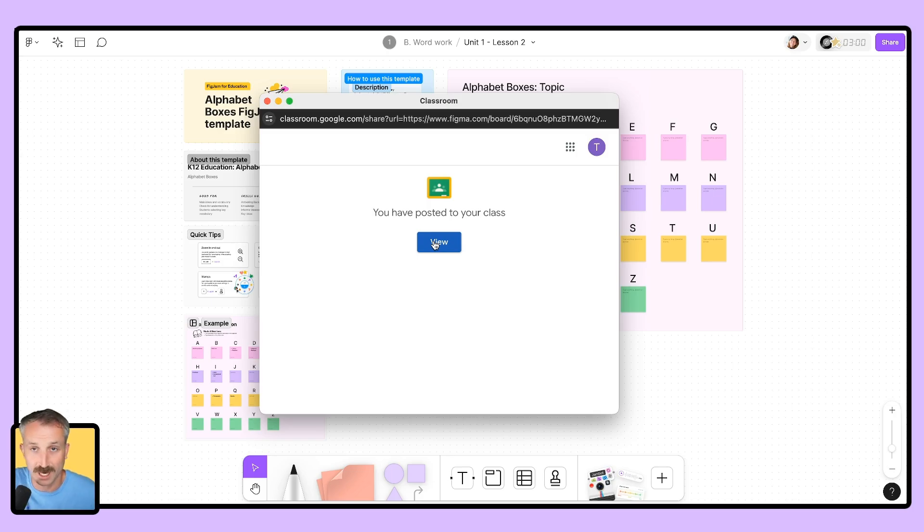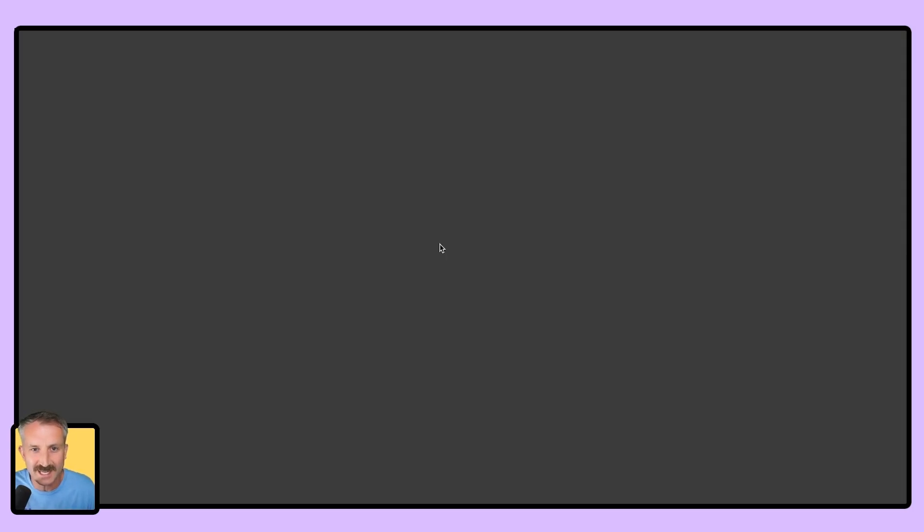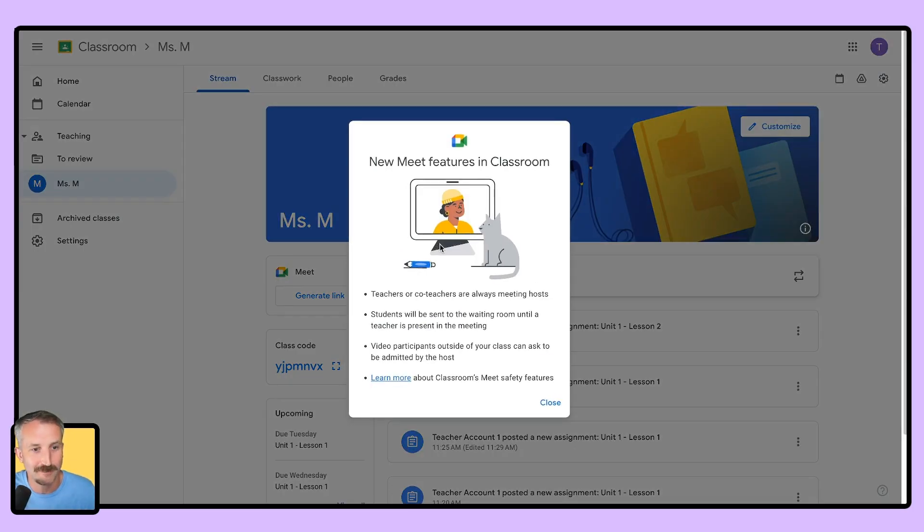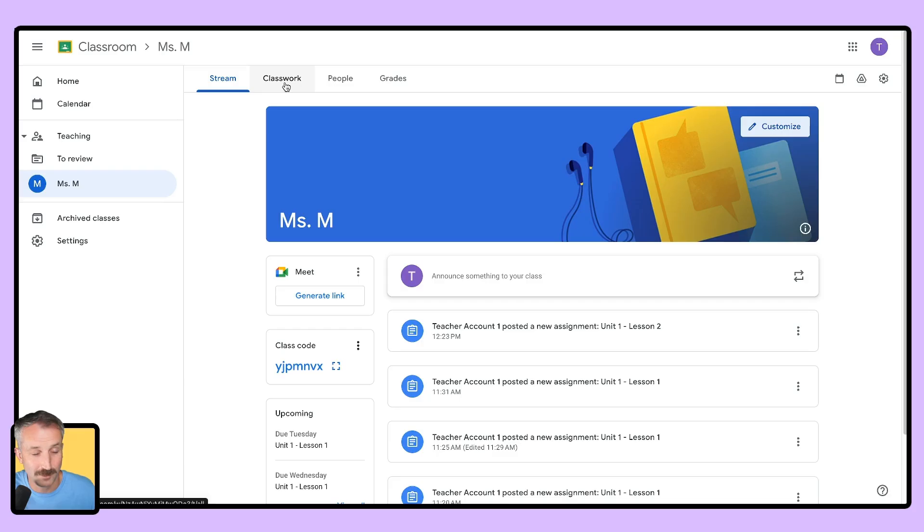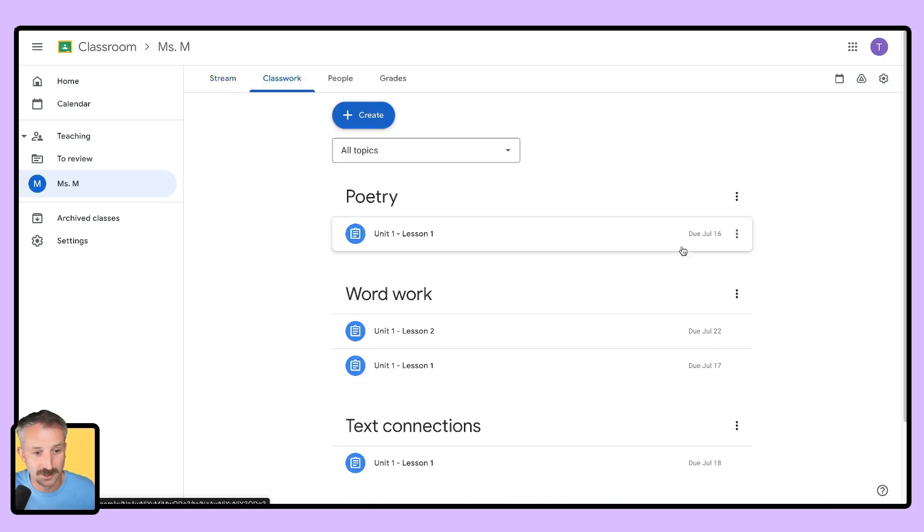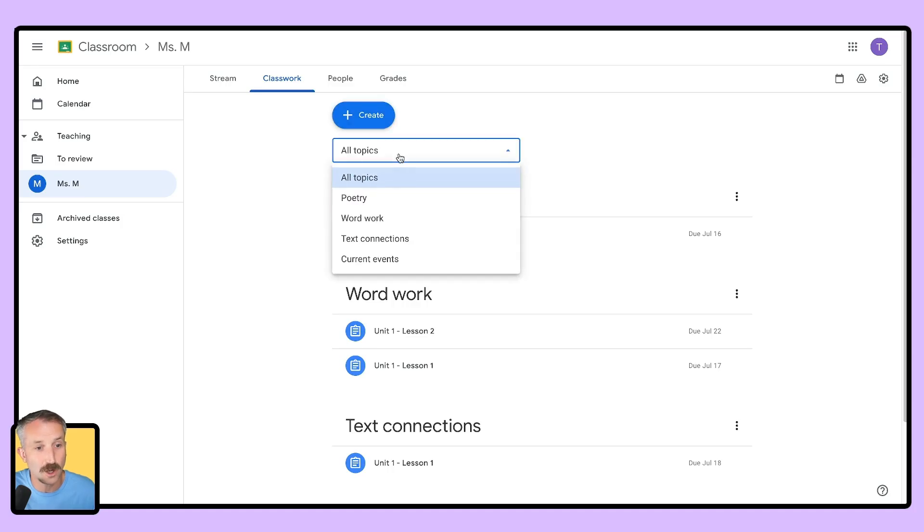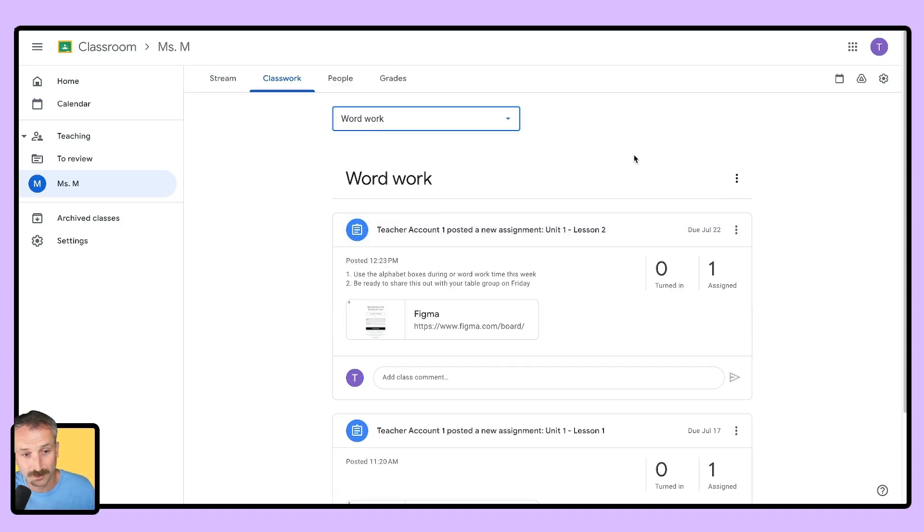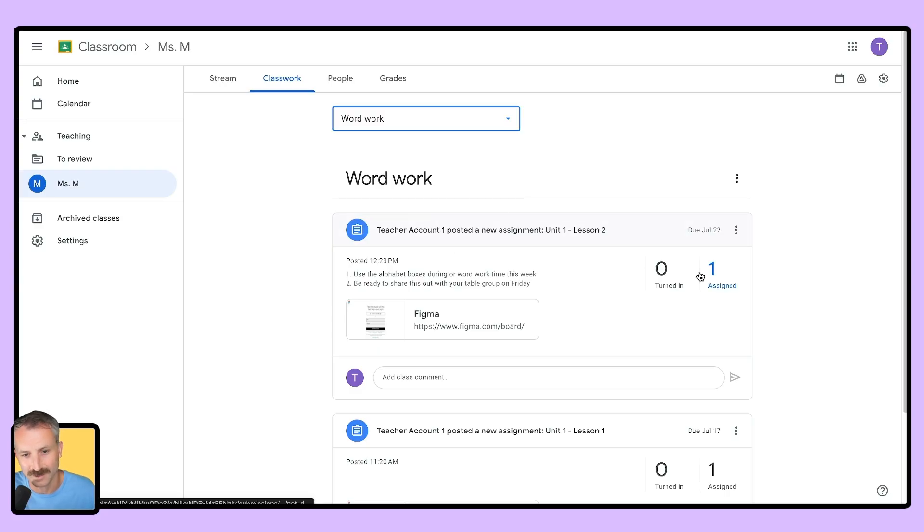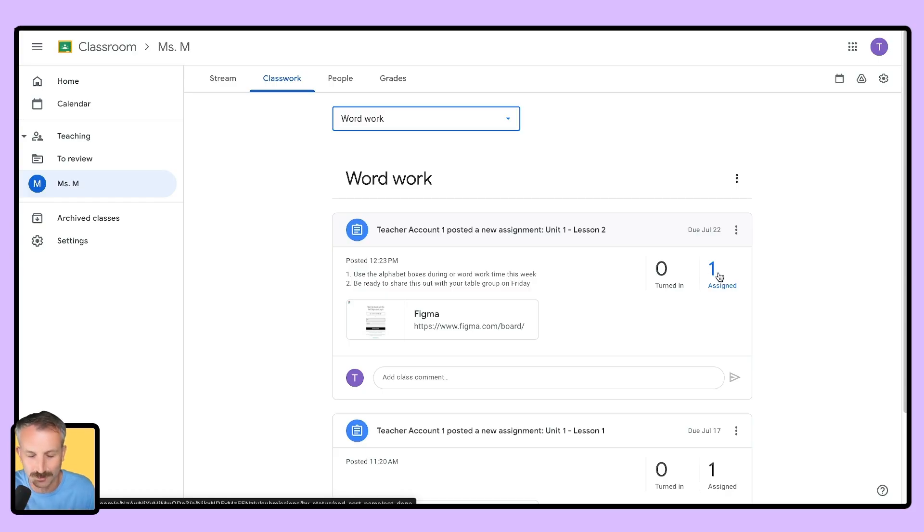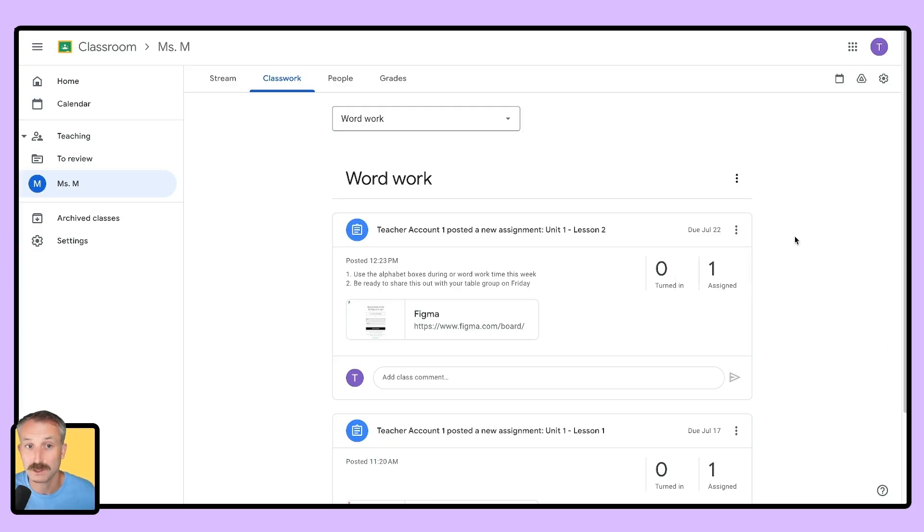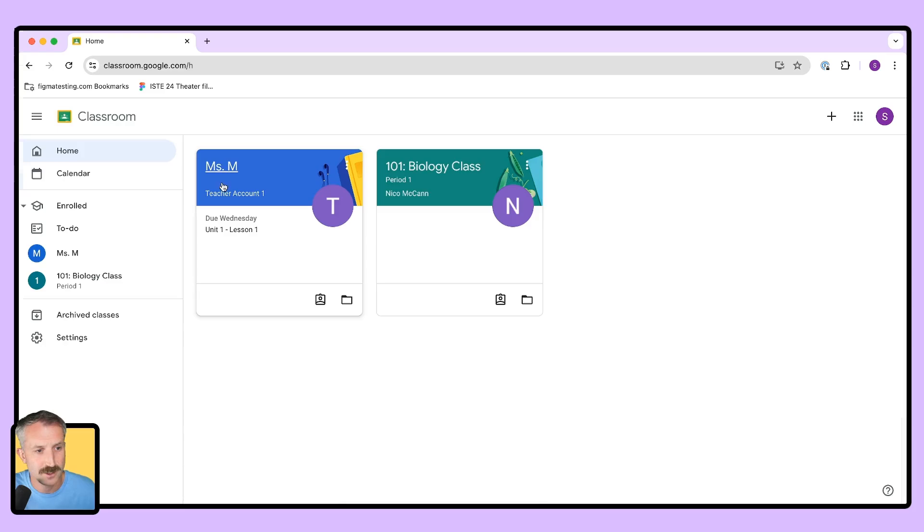Now for the first couple of times of doing this, I'd always encourage you to click this view button to see now where that FigJam file lives. When I click on classwork, I can look at this all topics view or for the sake of clarity, I can go over to word work. I can then scroll down if I'm the teacher and I can see that I have assigned this right here. Now I only have one student in this test account on Google Classroom. You'll be seeing many more as you probably have a class size more than one. You can always go back and make edits to this assignment if you need to.